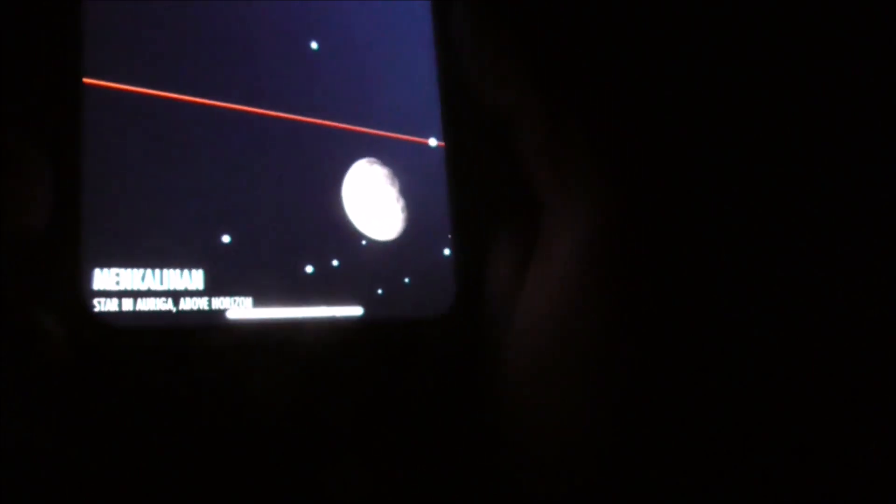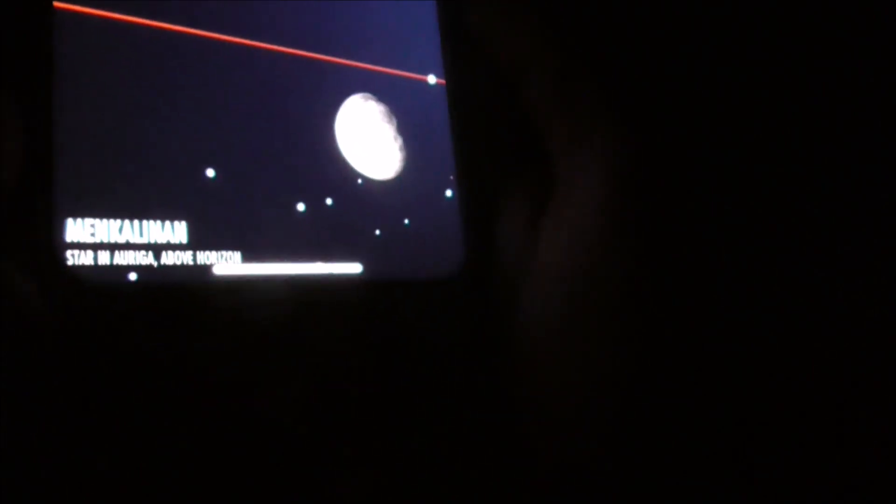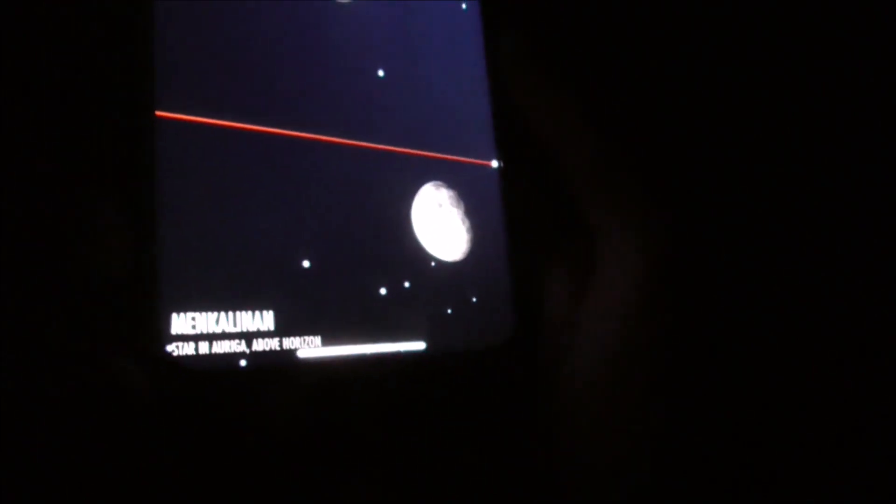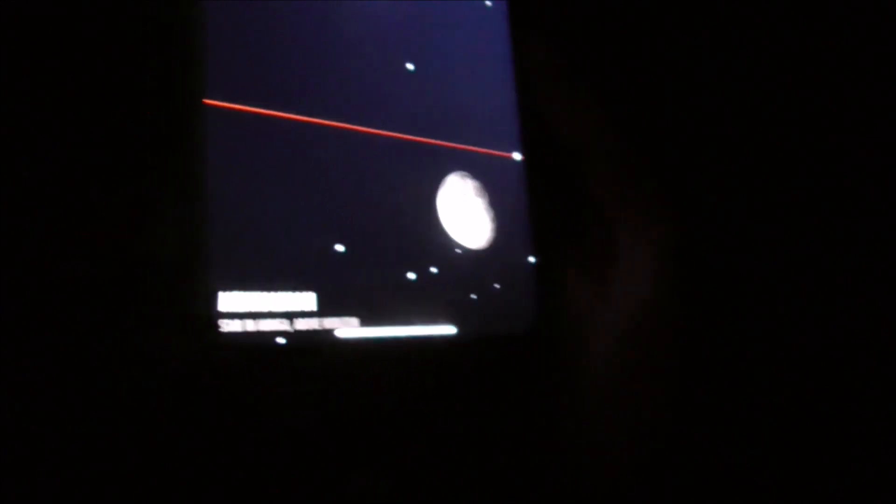Spinning around, there's the airplane way over that way. There's another star behind the trees. This is an interesting name I haven't come across: Menkar, Menkar. It's quite bright actually. That's rather surprising.